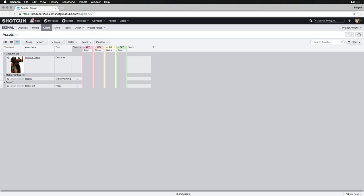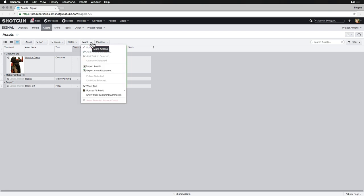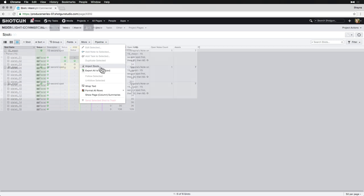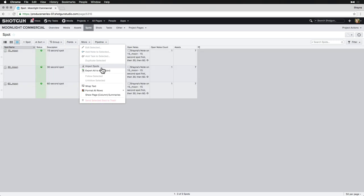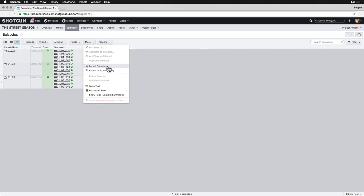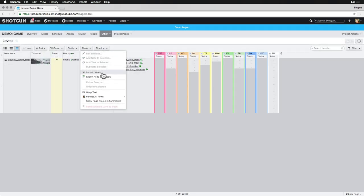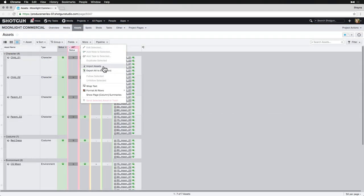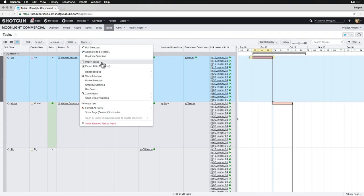We can import things into Shotgun from any entity page via the More menu dropdown. Whether we want to import shots for sequential work, spots for commercials, episodes for seasons, levels for games, or assets and tasks for any type of project, we can do so right from the entity page.